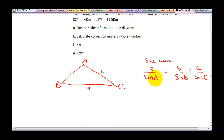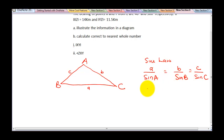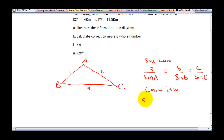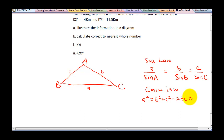The small letters are the sides, while the capital letters are the angles. The second law you need to apply in solving this question is called the cosine law. For the cosine law, to get side A: A squared is equal to B squared plus C squared minus 2BC cos A.